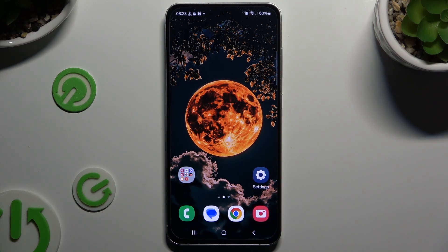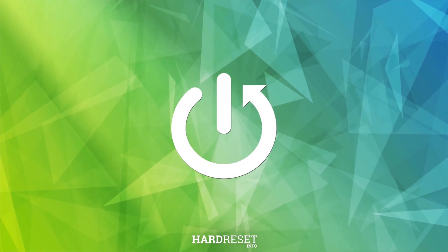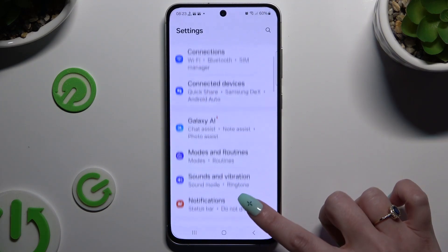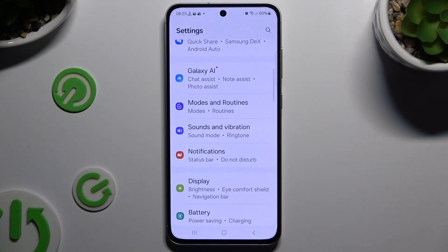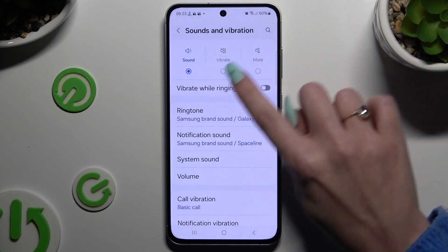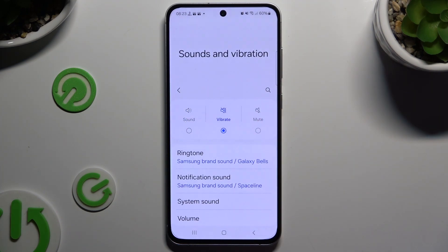In front of me is the Samsung Galaxy S24 FE, and today I'd like to show you how you can manage vibration settings. Begin by opening Settings and scrolling down to hit Sounds and Vibration. Then tap on Vibrate at the top in the middle to mute your device completely, leaving only vibrations.